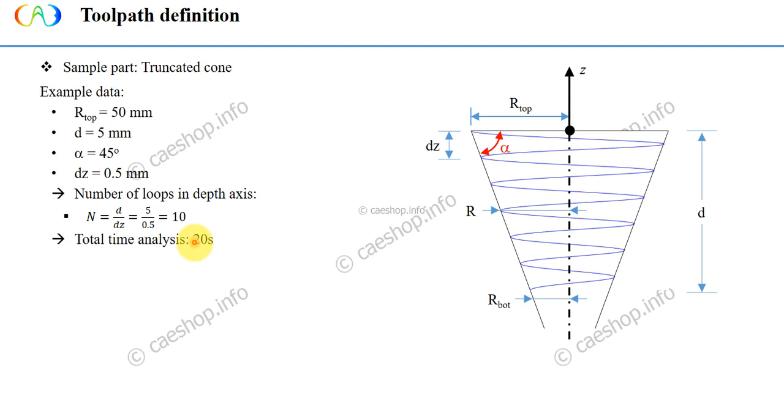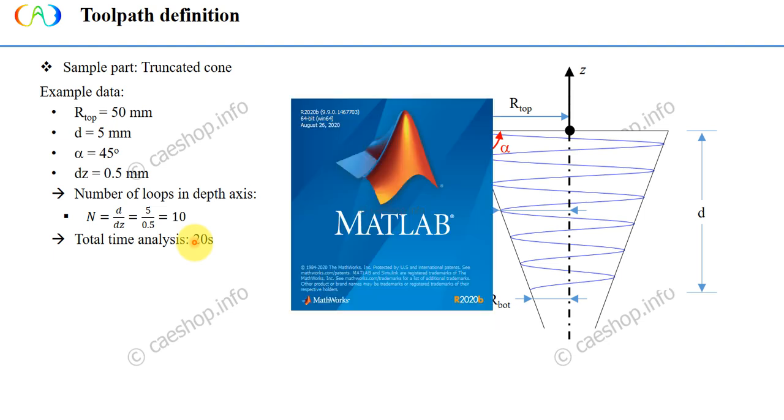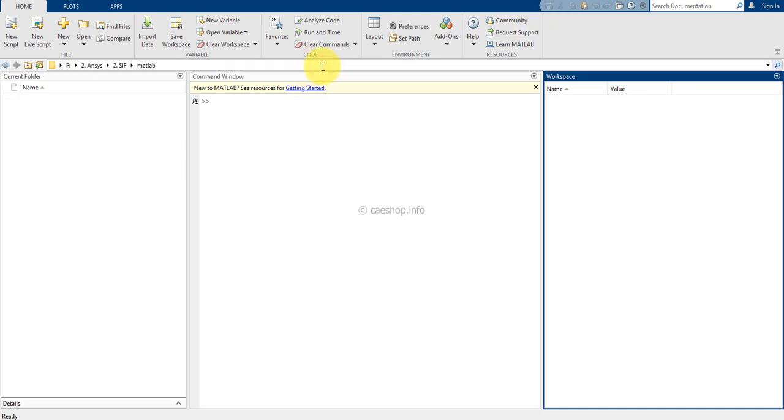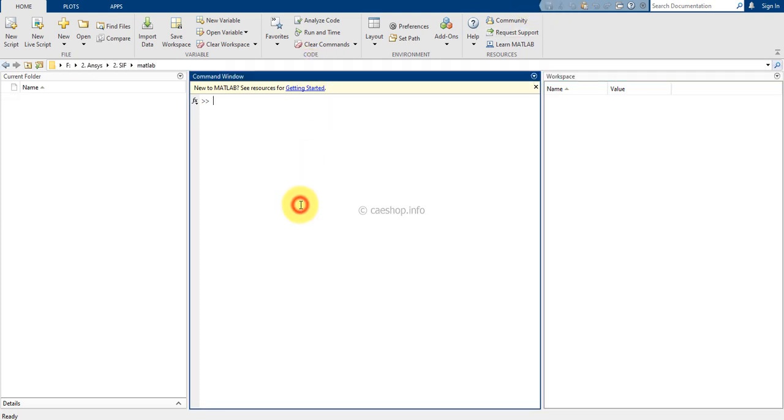Okay, let's open MATLAB. First, we need to change the working directory of MATLAB. Select the folder as you want.